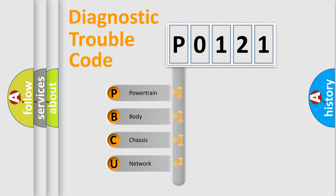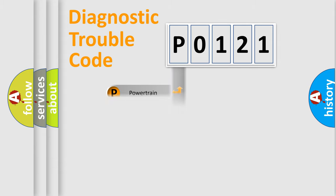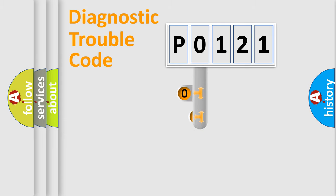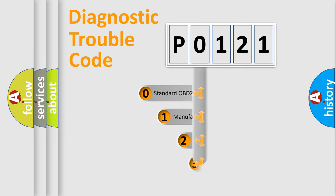We divide the electrical system of the automobile into four basic units: Powertrain, Body, Chassis, and Network. This distribution is defined in the first character code.